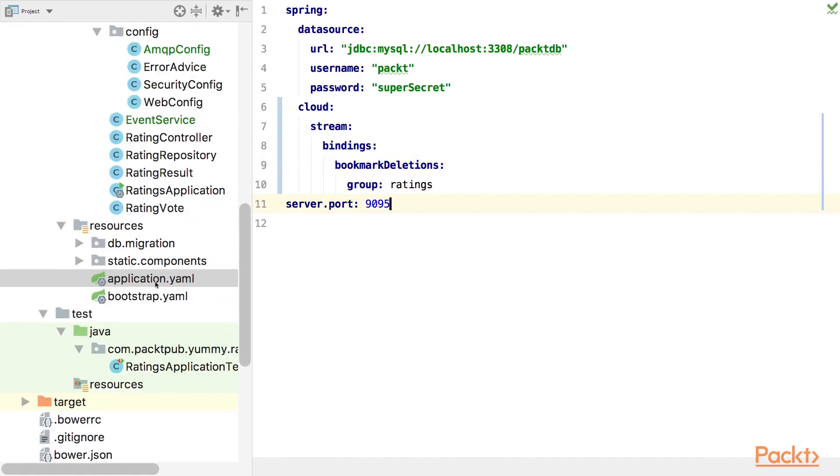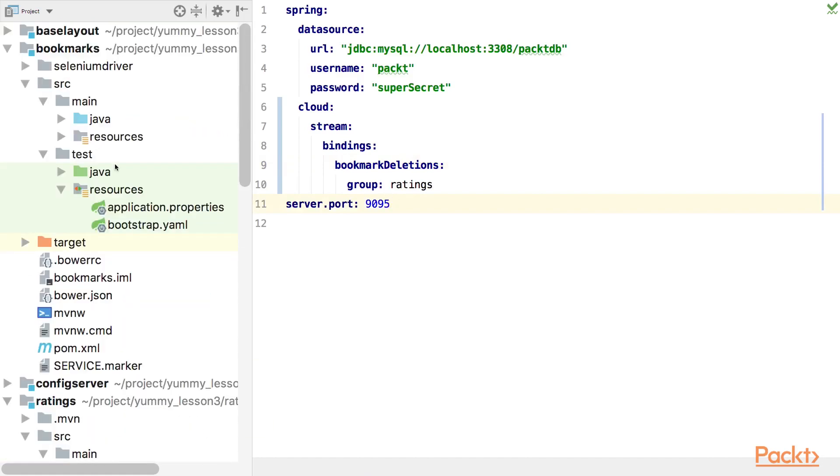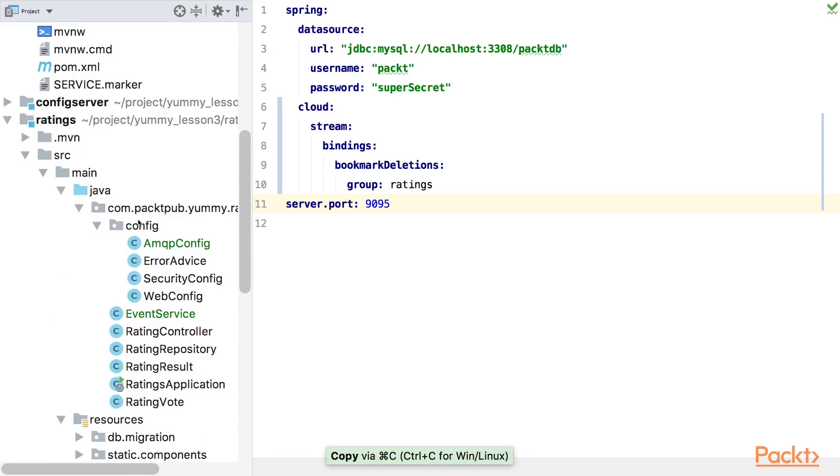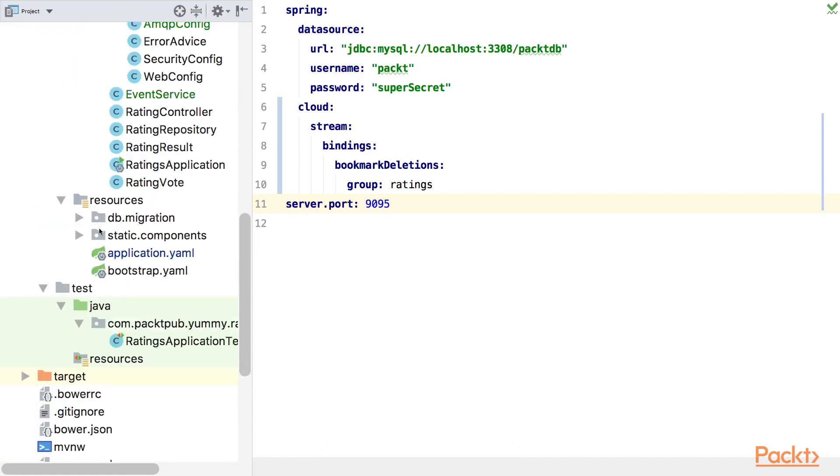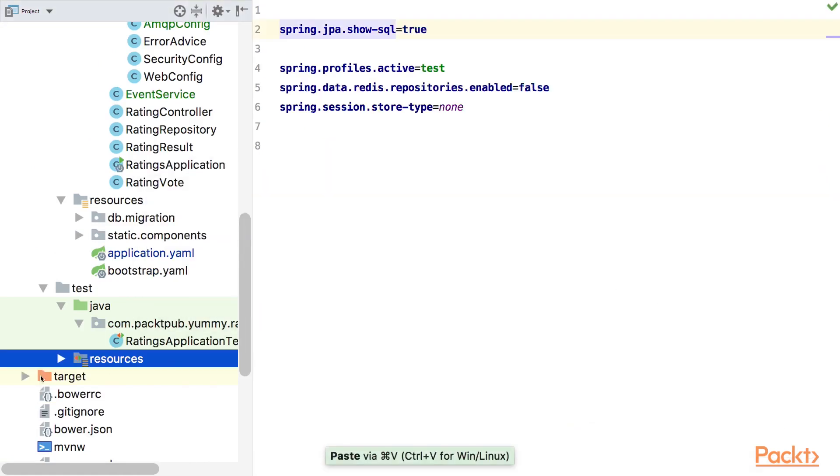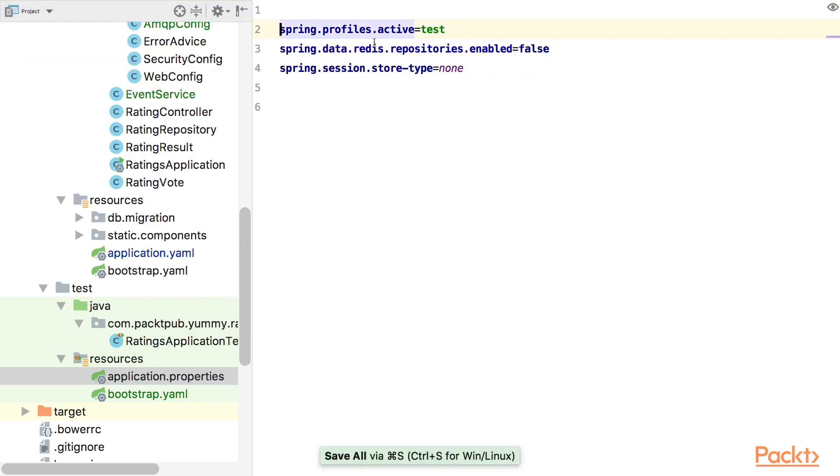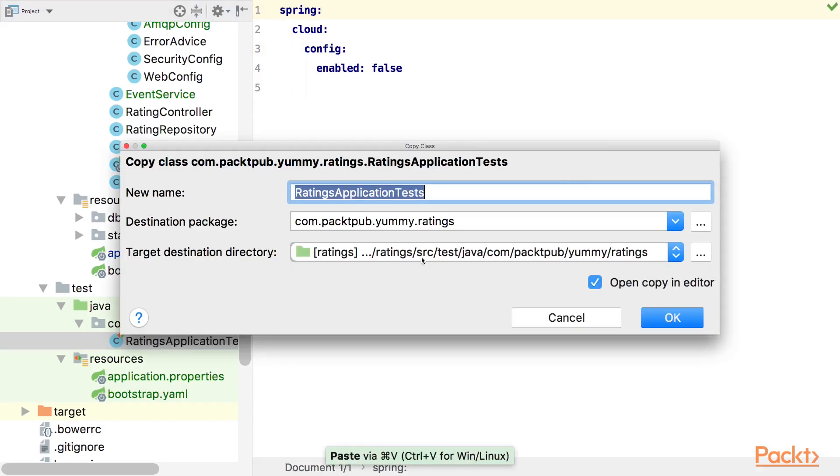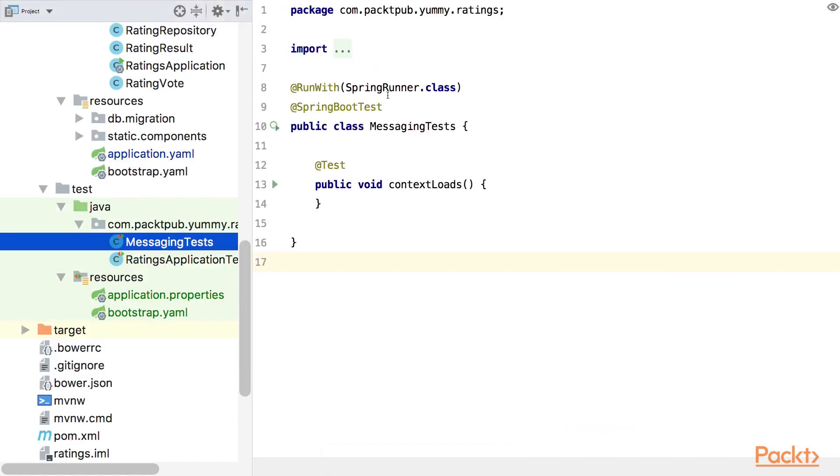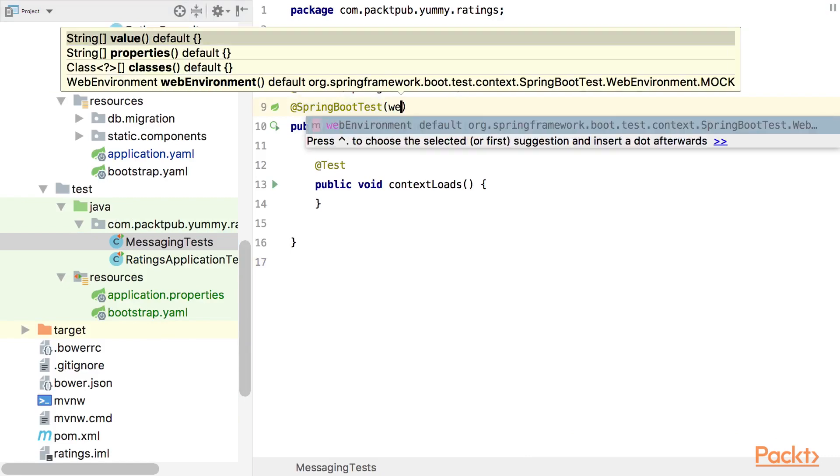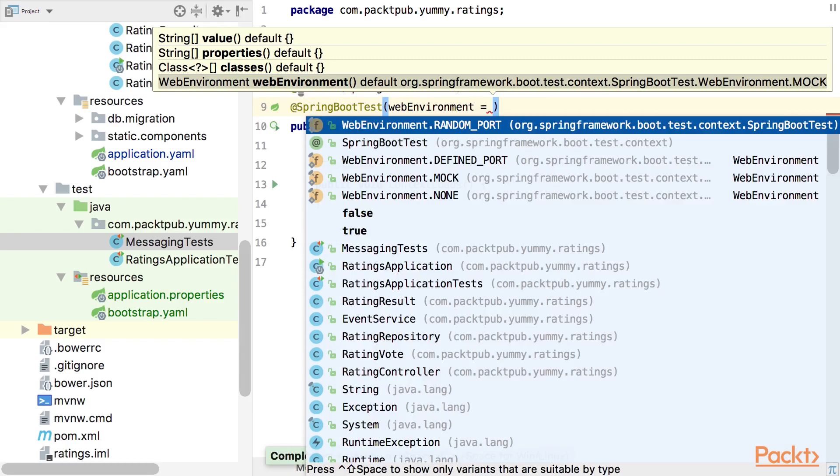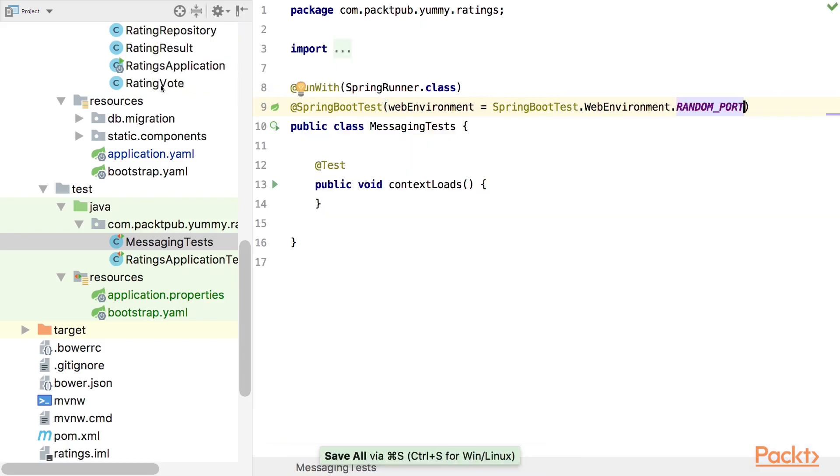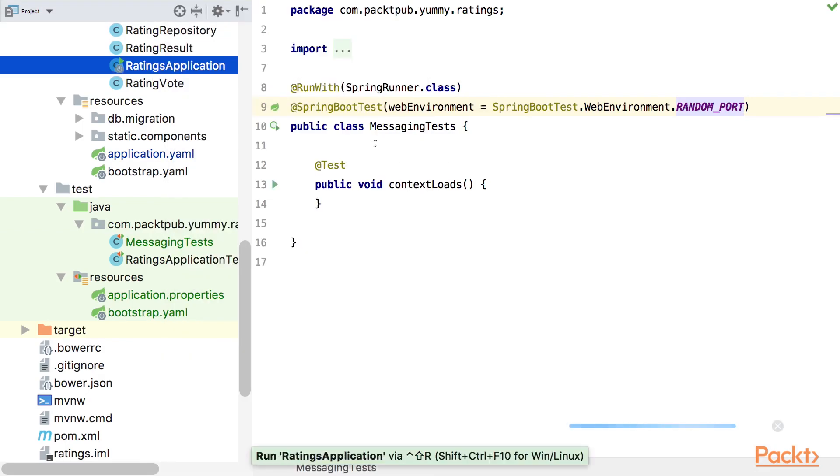But we also want to test all that stuff. So, we haven't fixed the test setup yet, so we need the application properties and the bootstrap.yaml from the test route in the bookmark service and copy this over here. You might need to create the resource directory and we can get rid of a few things. So we don't need data redis and we want the spring session store of type none. And we want to disable spring cloud config because we are not going to use the config server for our tests. So, let's copy the test class and call it messaging tests for example. And here we can select as web environment the random port. So we don't clash with the running version of the ratings application.